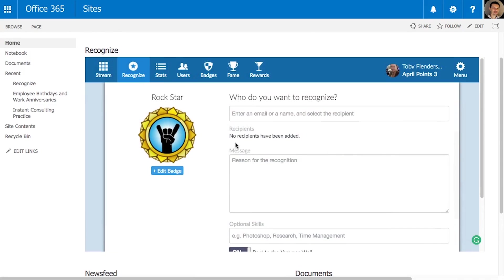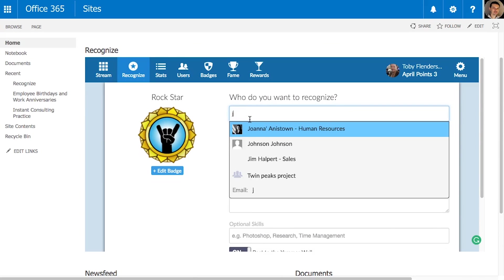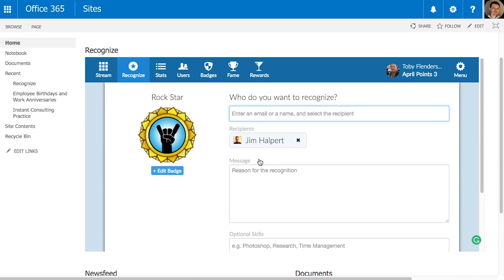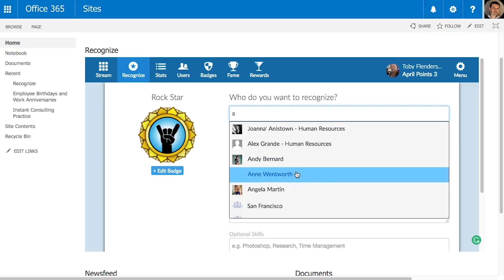You can also keep things fresh with contextual, limited-time-only badges, as our badges are fully customizable.